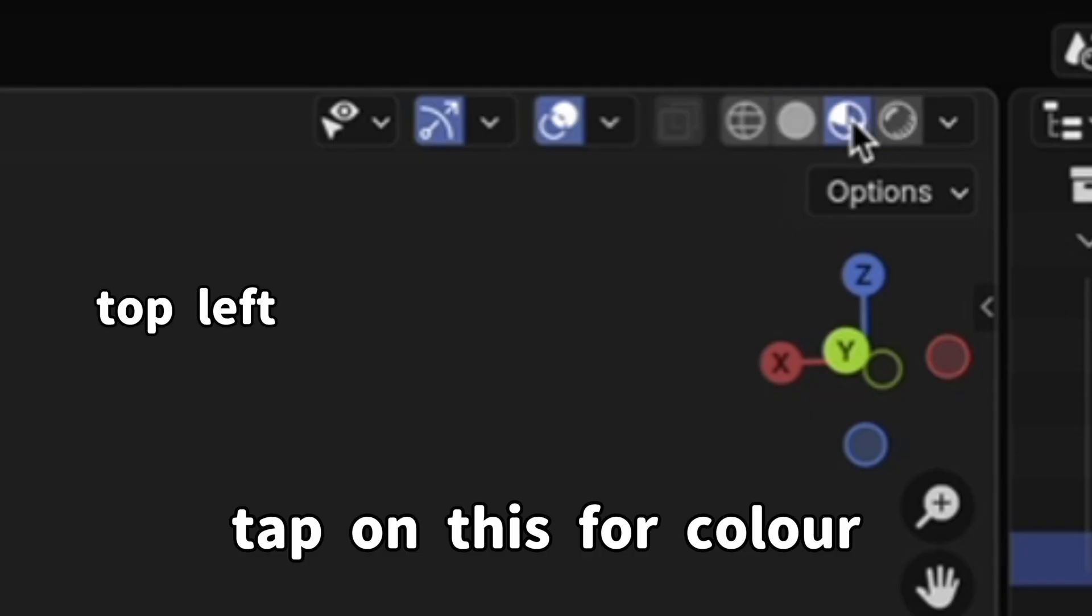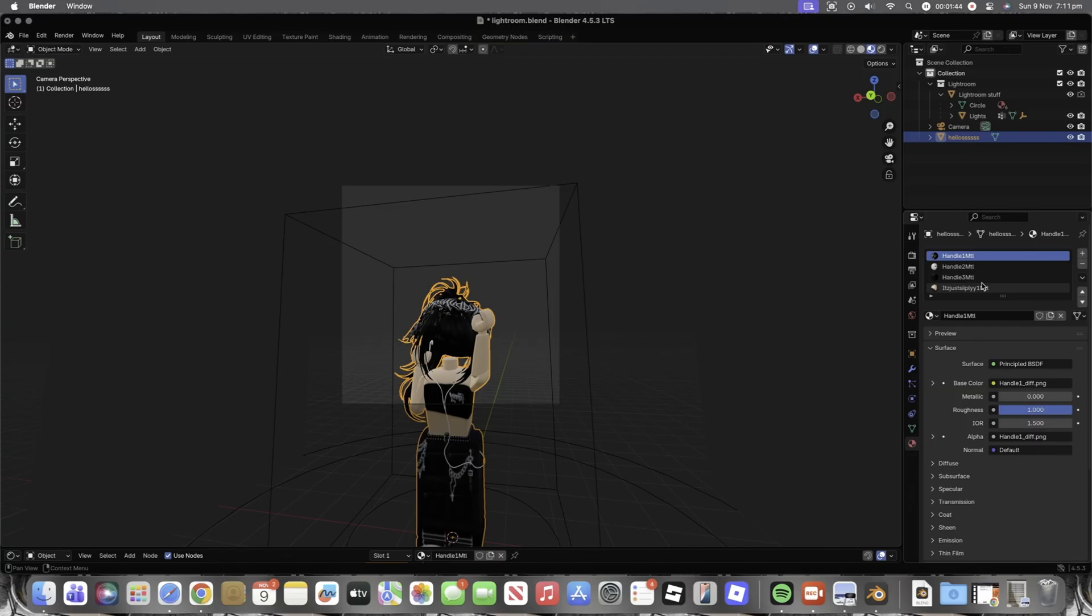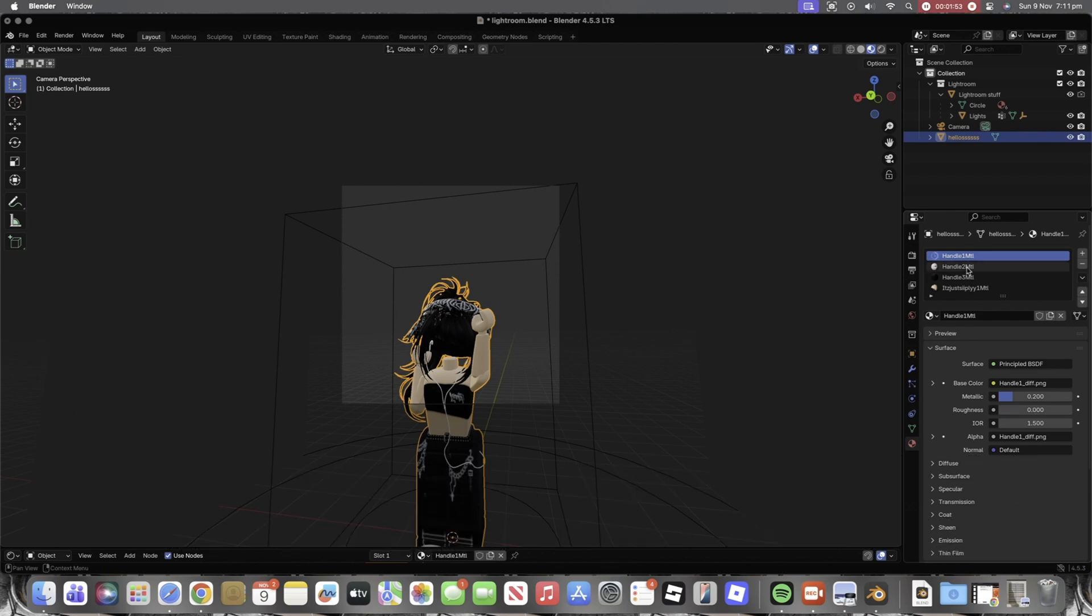Tap on this for color. Now for this part, make Metallic 0.2 and Roughness 0 for each one.